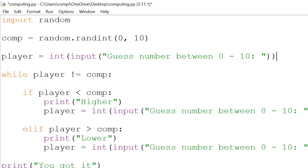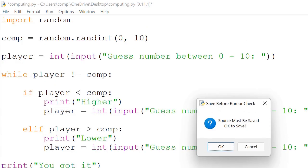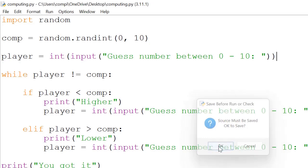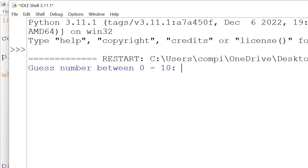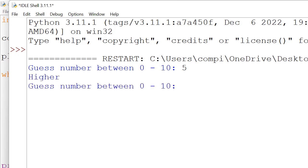So if we run that — guess number between 0 to 10 — let's go with 5: higher. 7: you got it.